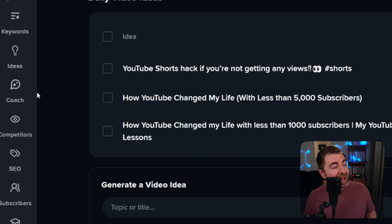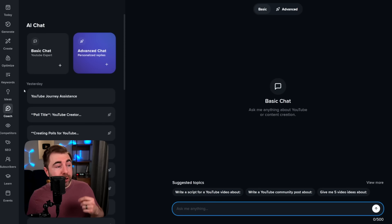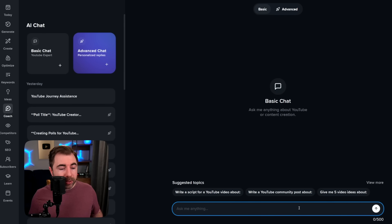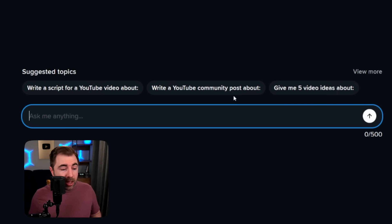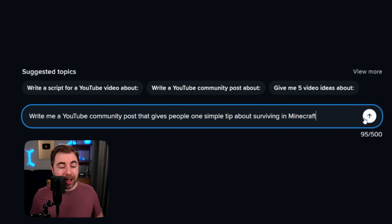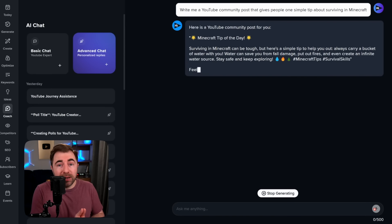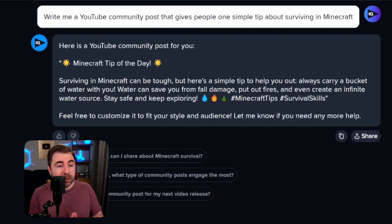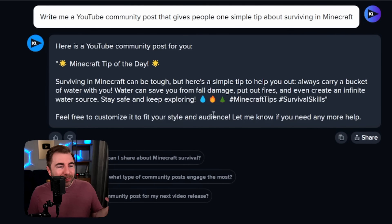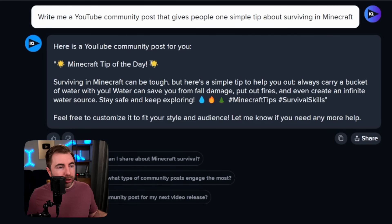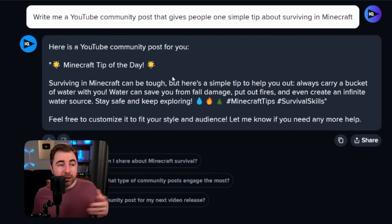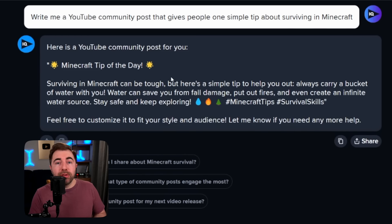Now let's get to the final tool we want to cover today and that is the AI Coach. This tool is essentially ChatGPT but for YouTube channels. It'll save your previous conversations and you have a couple of different options: basic chat and advanced. In basic chat, all you have to do is ask it a question about YouTube, just anything. One way I might use this is on my community tab — 'write me a YouTube community post that gives people one simple tip about surviving in Minecraft.' It says: 'Minecraft tip of the day — surviving in Minecraft can be tough, but here's a simple tip to help you out: always carry a bucket of water with you. Water can save you from fall damage, put out fires,' and all that. It includes emojis and you could take this and throw it in your community tab. Community tab posts are great for getting new attention on your channel — I always recommend using these to engage the interests of your audience rather than just using it to promote something.